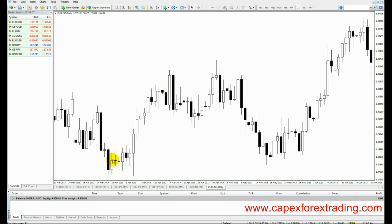That's a classic example of how a doji itself, even though it represents an equilibrium between buyers and sellers, is only considered valid once we have a confirmation candle like this or a confirmation wick like this.